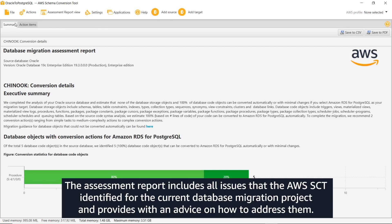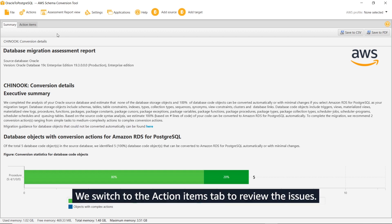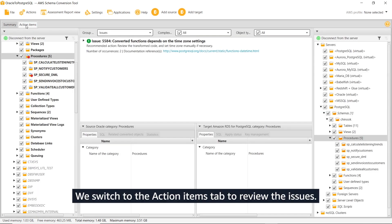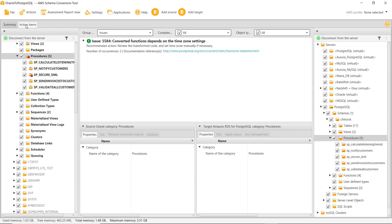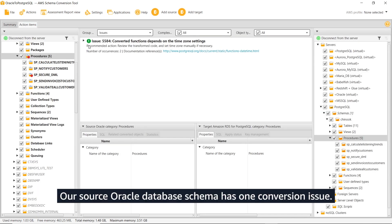The assessment report includes all issues that the AWS SCT identified for the current database migration project and provides an advice on how to address them. We switch to the action items tab to review the issues. Our source Oracle database schema has one conversion issue.